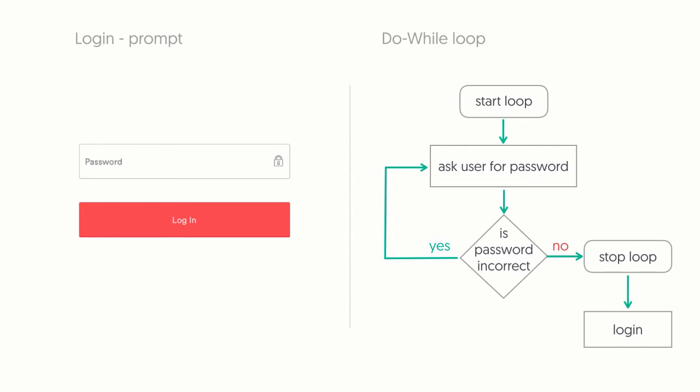If the password is valid, then we let the user login and end the loop. If the password is invalid, then we ask again. We would use a do-while loop to achieve this because we would want to ask the user for password at least once.